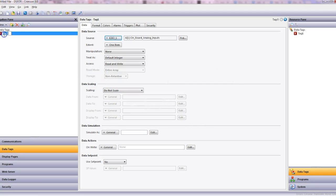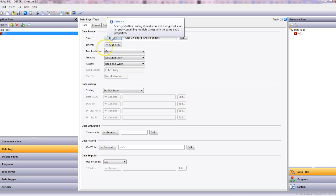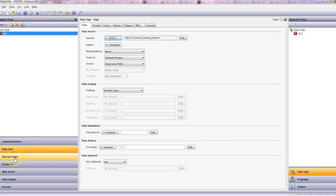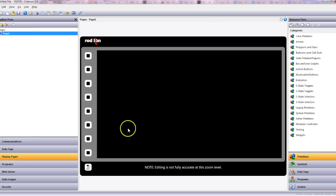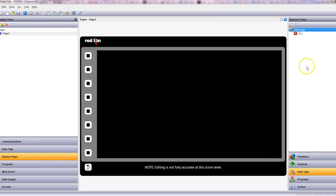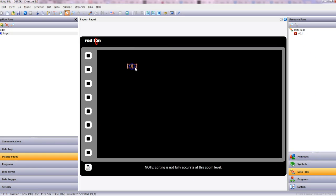And we can give this tag a name, so AI1. And then we can head across to display pages and on the right hand side our tag, you can put that on the page.